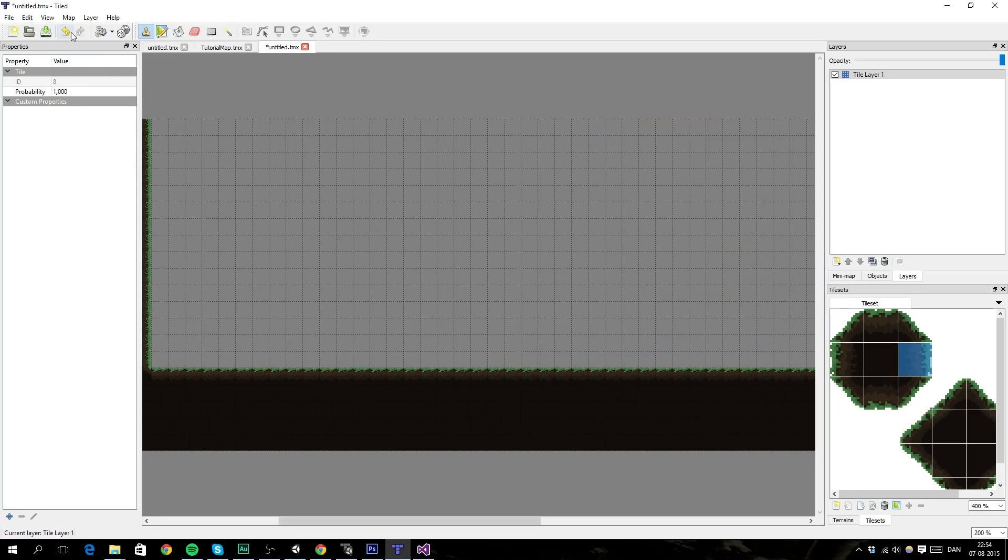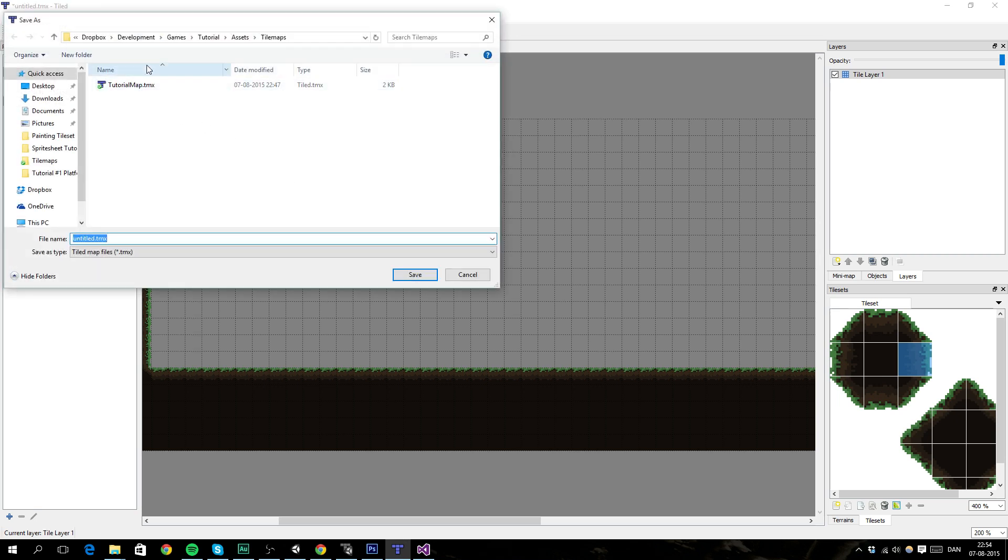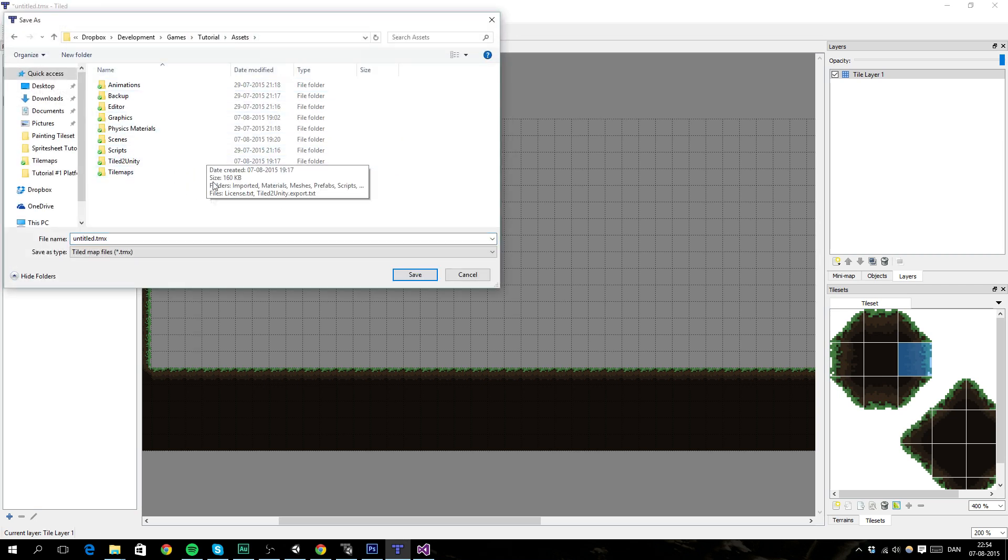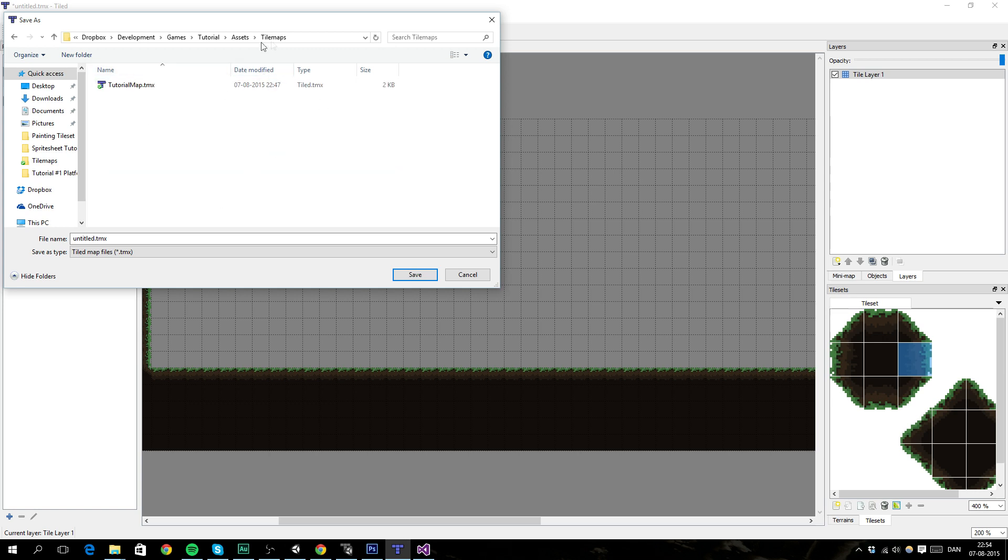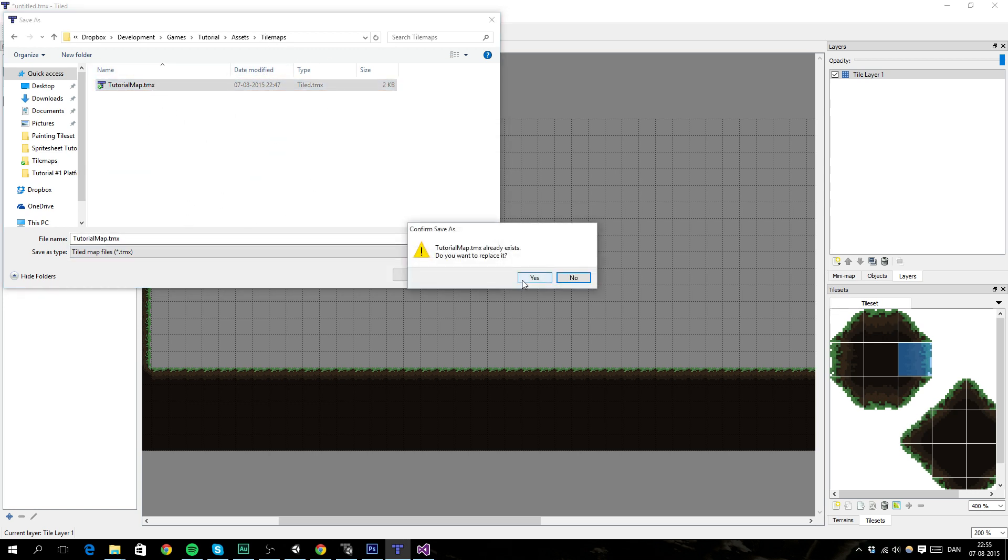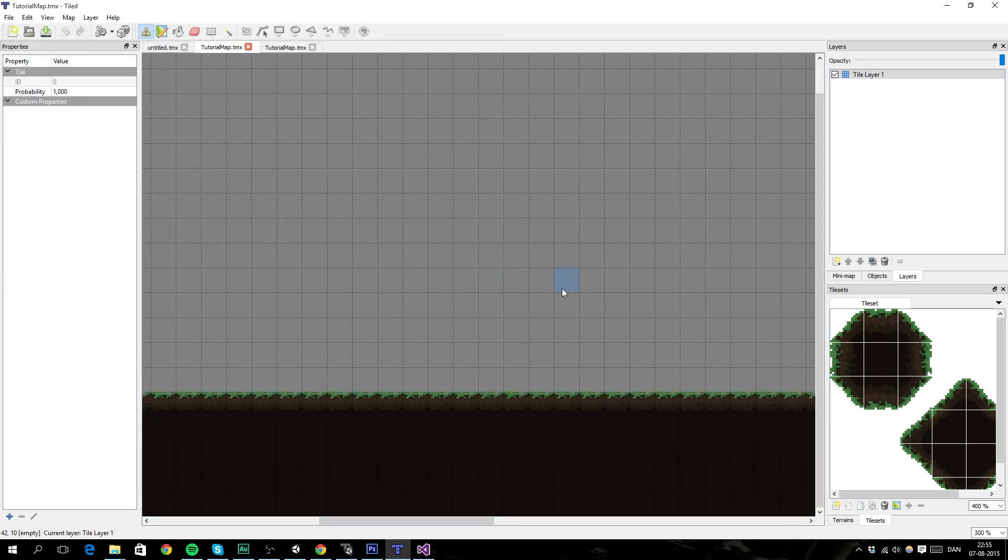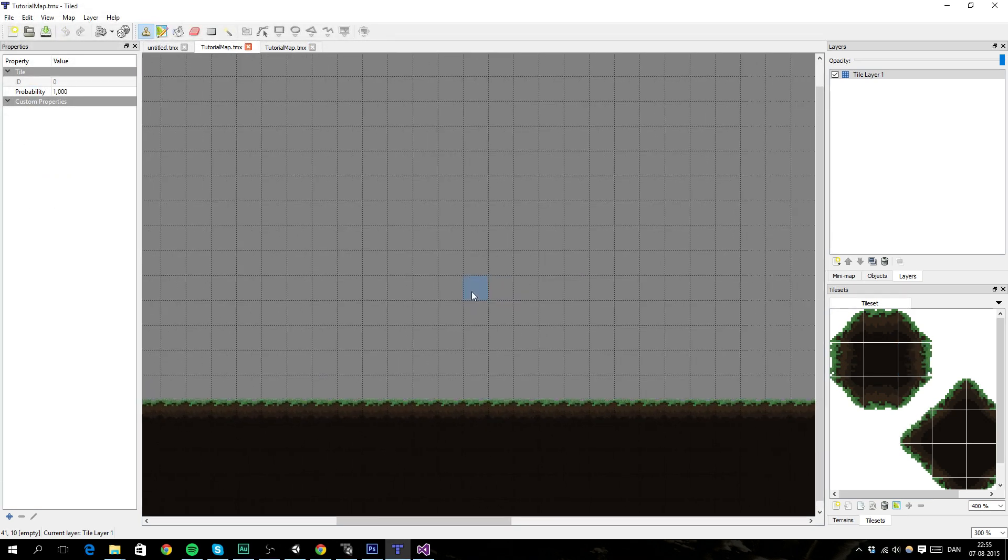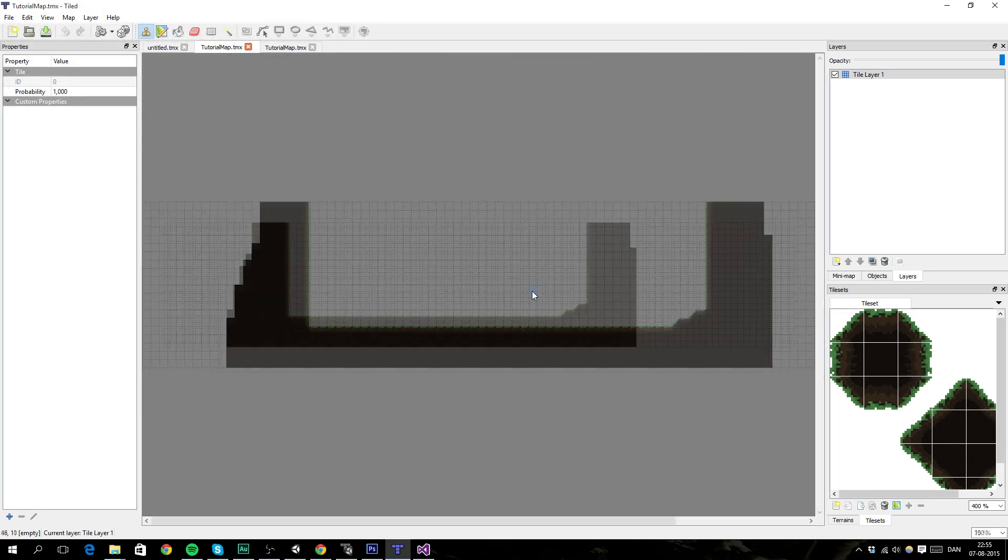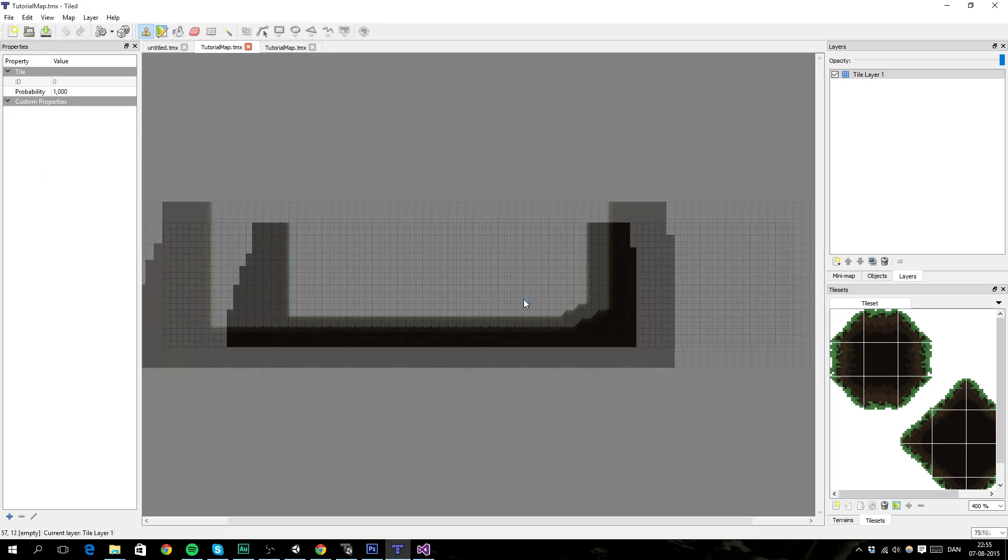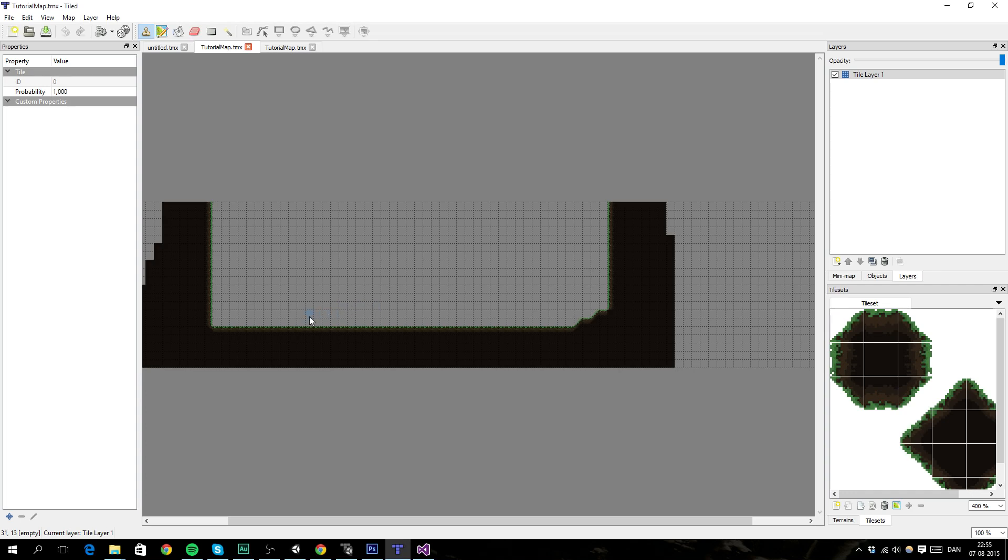So now save your map in your project. In this case, in a folder called Timelapse. And let me just overwrite this one. There we go. And then we want to import it into Unity.